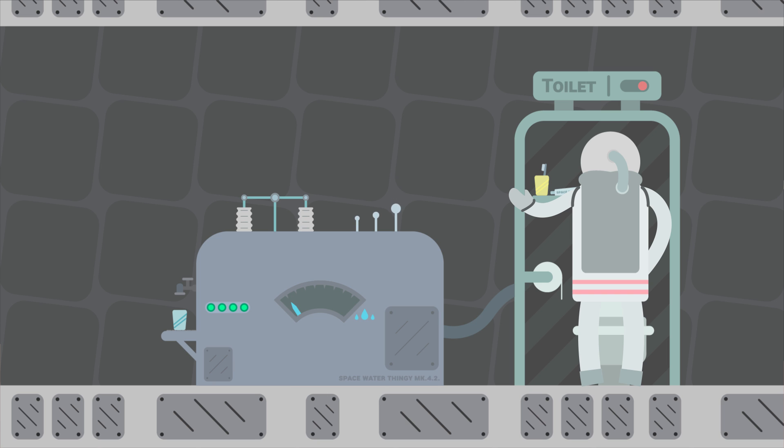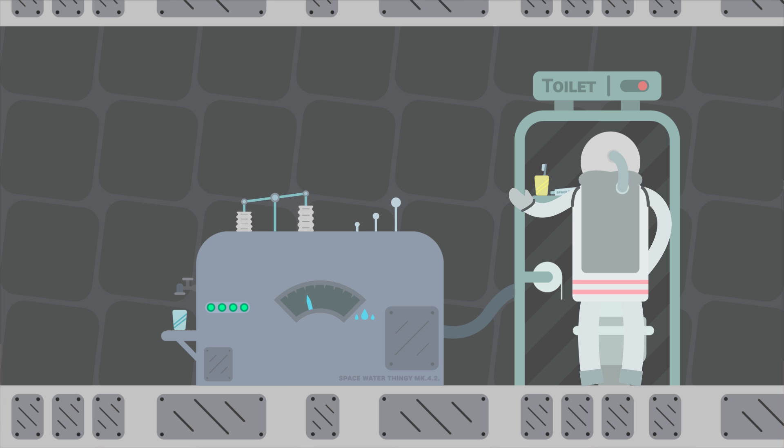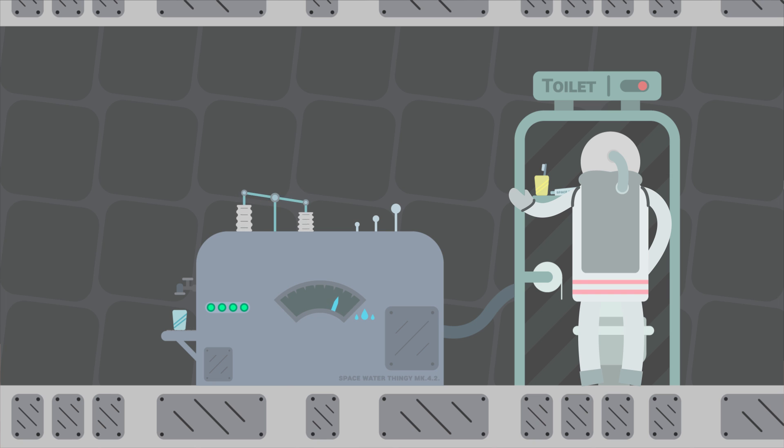Space stations have special systems that extract every little bit of water from your sweat, urine, and even the moisture from your breath. That might sound a bit gross, but of course, there's a neat little purifying process that the water goes through.